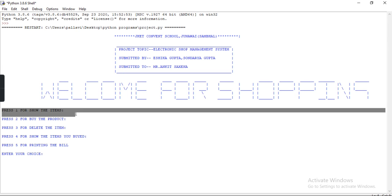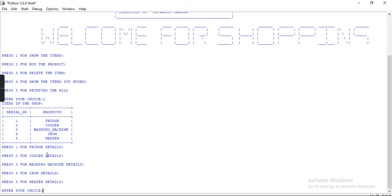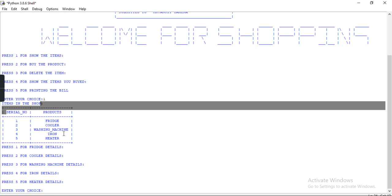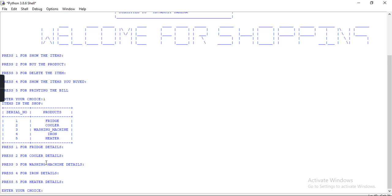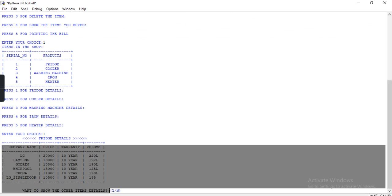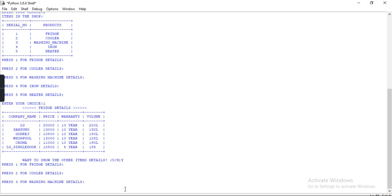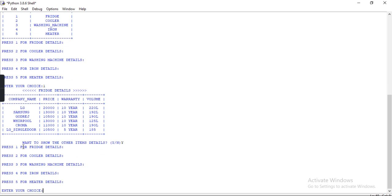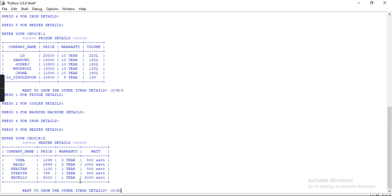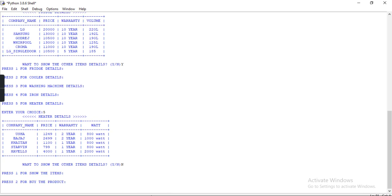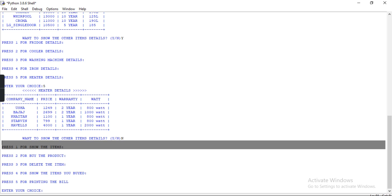As you can see, press 1 to show the items. I am pressing 1. The items present in my shop are shown here. Press 1 for fridge detail, press 2 for cooler detail, press 3 for washing machine detail, press 4 for iron detail, press 5 for heater detail. I want to see the details of heater, so I press 5. Here are the details of the heater. Then 'want to show other item detail?' — I press n, and the while loop exits and the main program executes again.